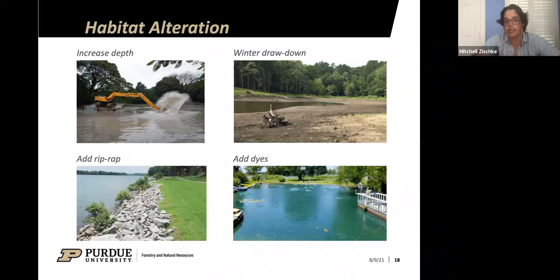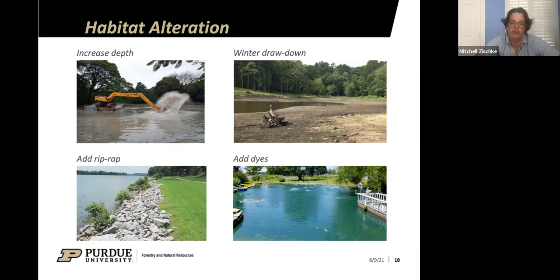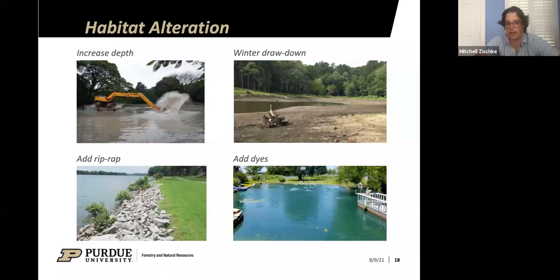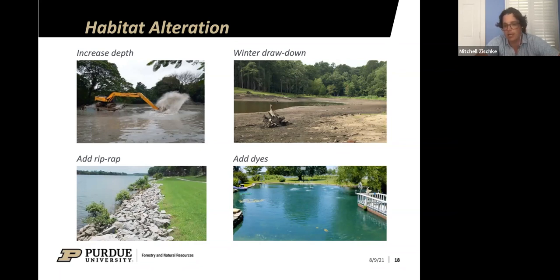Another habitat alteration is adding dyes to your pond. Because light is a key element for plant growth, we can artificially mimic a turbid or stained pond. If you have a clear pond where good sunlight promotes growth, you might add a dye like Aqua Shade — a blue dye that filters out a lot of sunlight and prevents plant growth, particularly in deeper parts of the pond. Some people like the appearance of these blue-tinted ponds. It might also be more economical to buy some dye than to buy a lot of herbicide year after year.